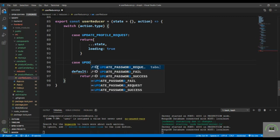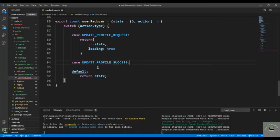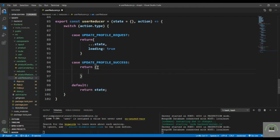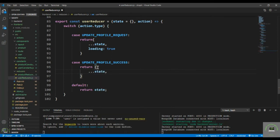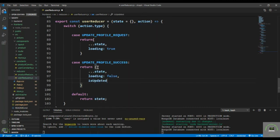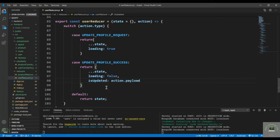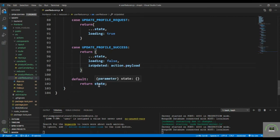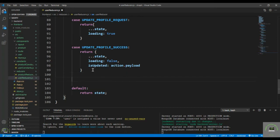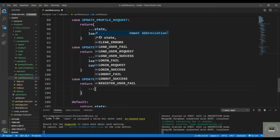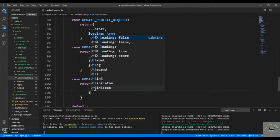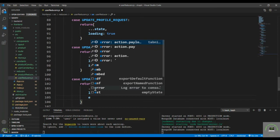For the update profile success case, return the spread state, set loading to false, and set isUpdated to action.payload.success — that will be true or false from the backend. Then define the update profile fail case: return the spread state, loading false, and error set to action.payload.